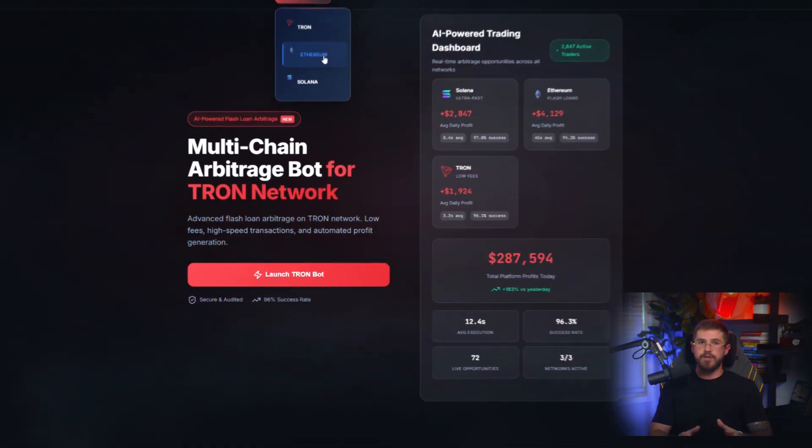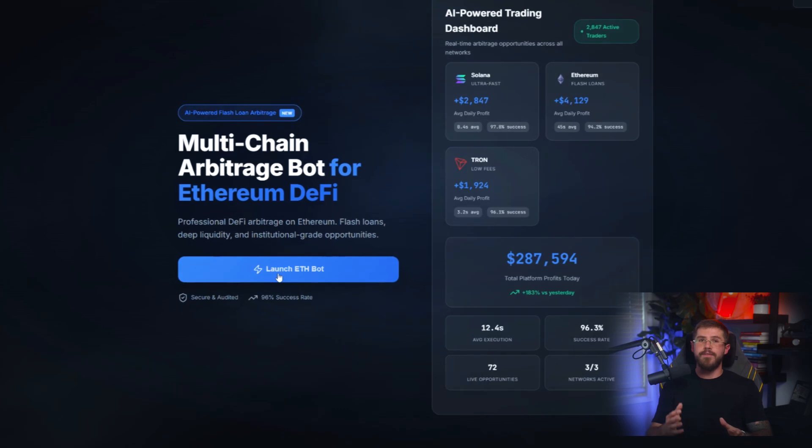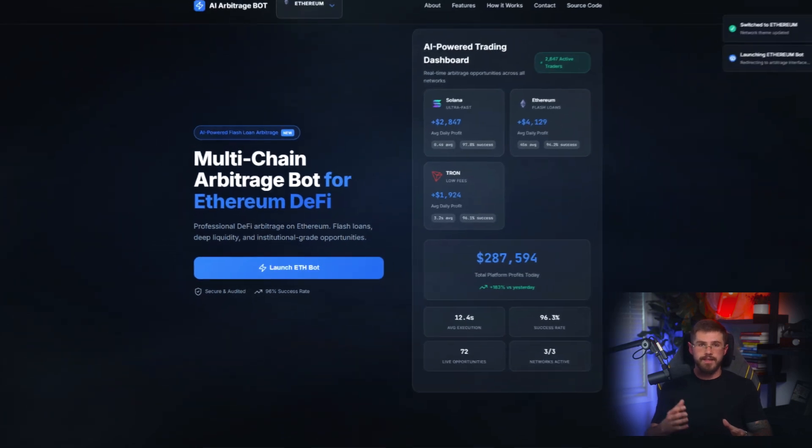Hey friends, welcome back. Today we've got a big review and test of AI Arbitrage Bot, one of the most advanced platforms for crypto arbitrage trading. Last time we explored the Tron network, but today it's all about Ethereum, the main chain home to the largest volumes and the biggest trades.